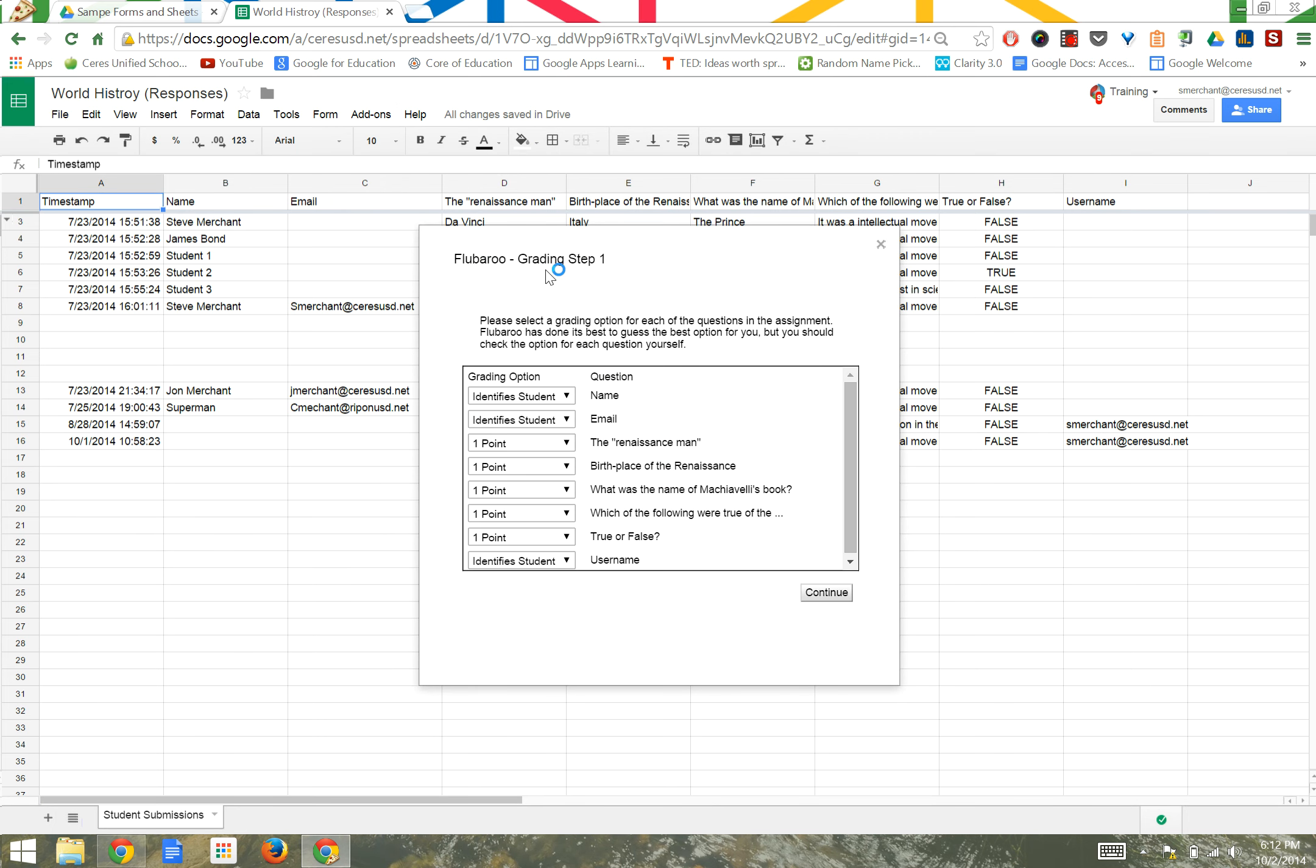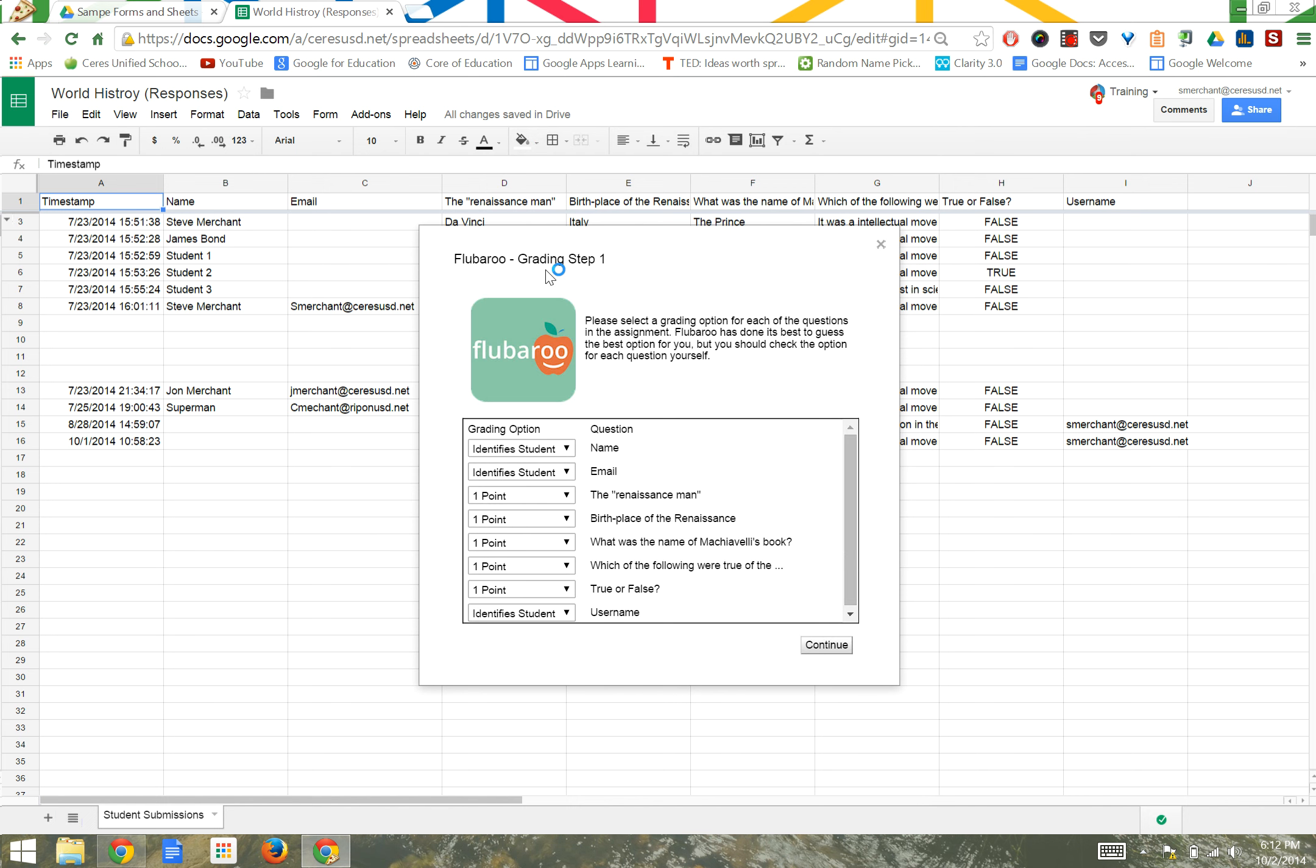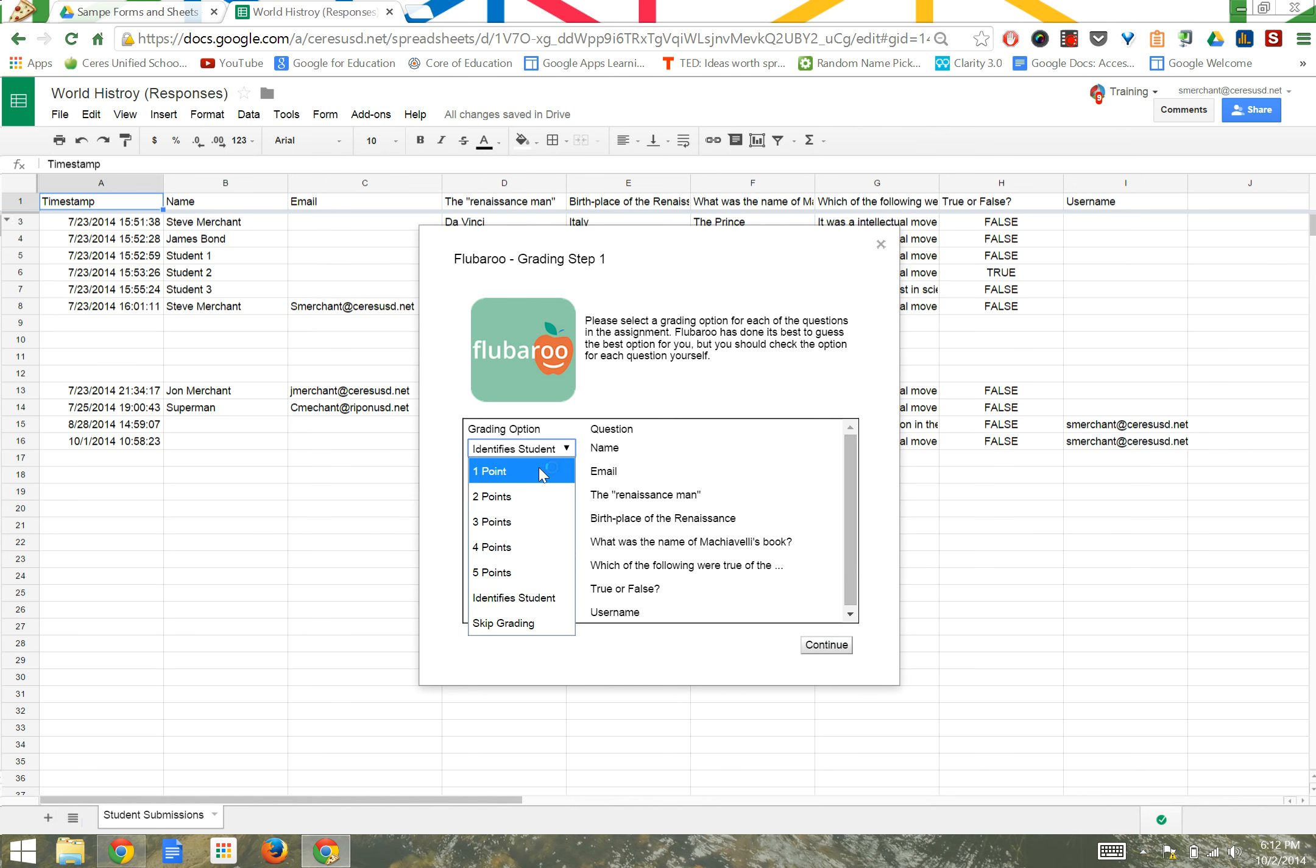The first step in the grading process is to select your grading options. If you click on the drop-down menu, you'll see that you can assign points 1 through 5. You can tell Flubaroo that the question identifies a student, or skip grading altogether.